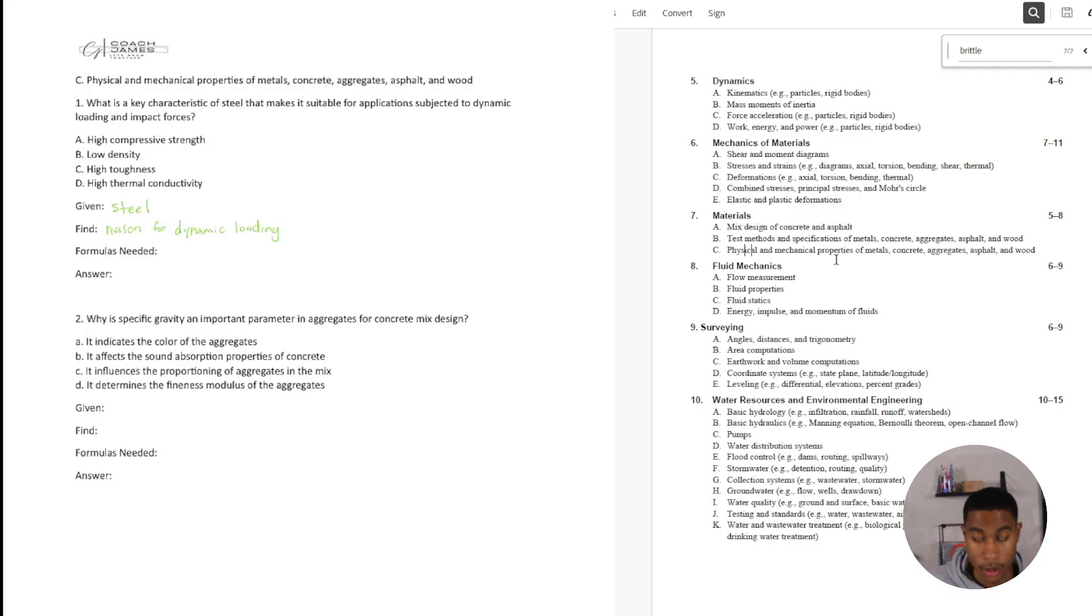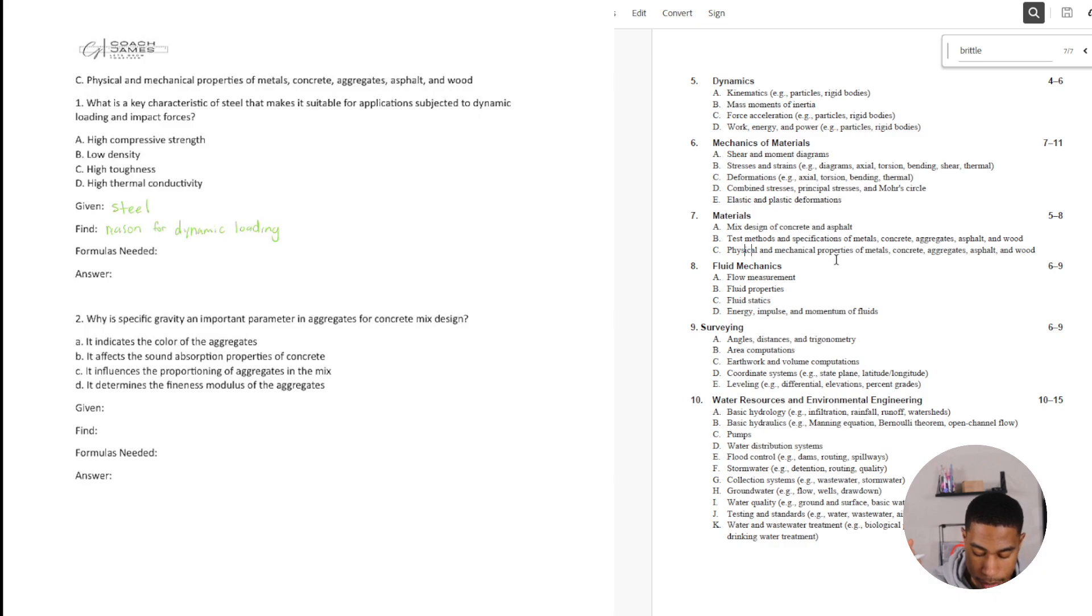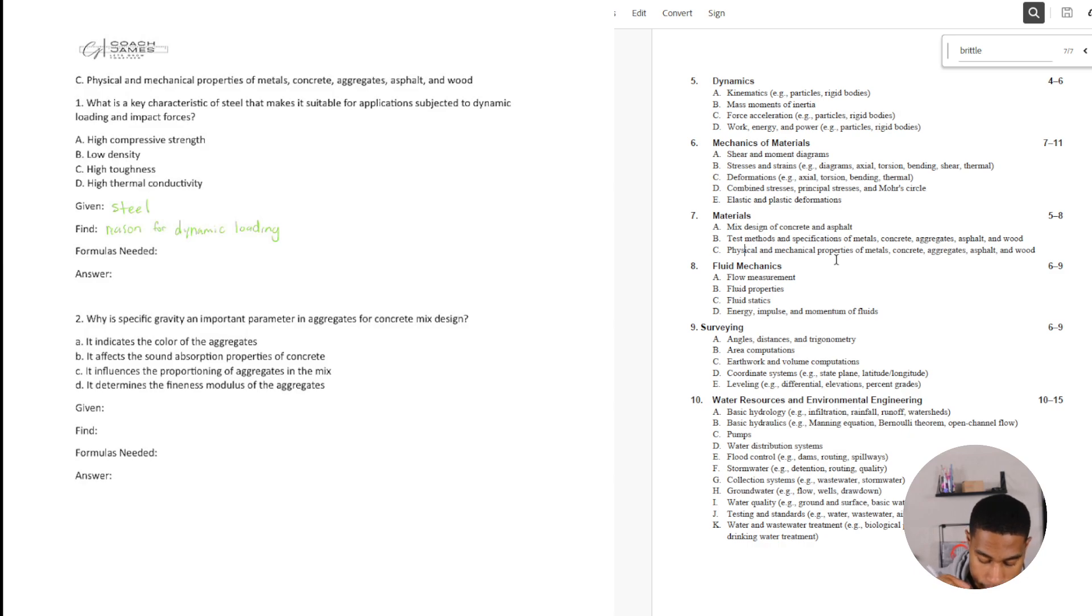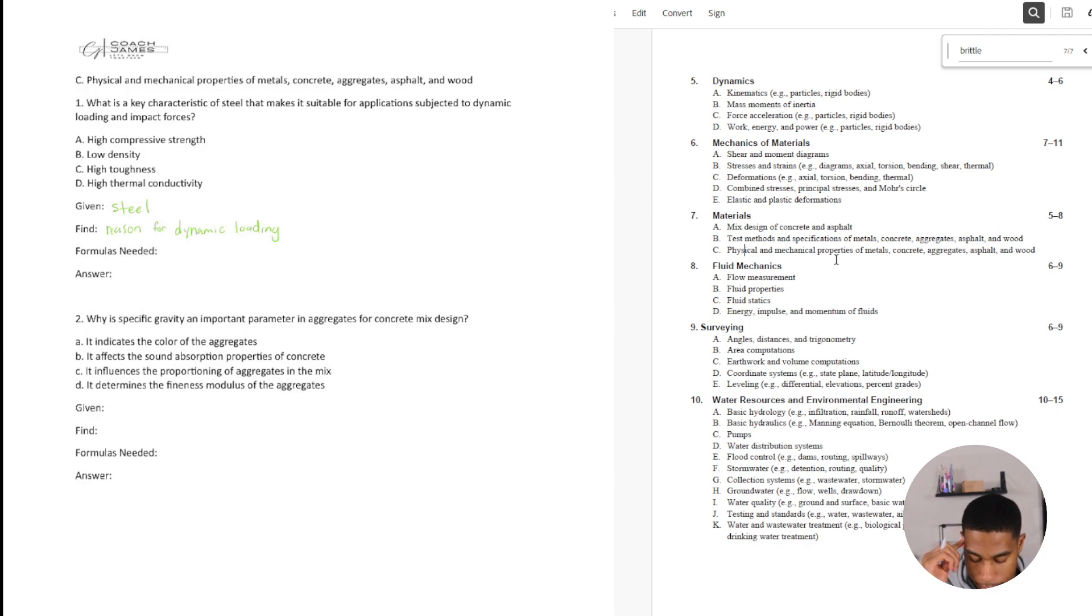Are there any formulas? No. Okay. So from this, this is kind of like prior knowledge. Would it be high compressive strength? In this case, no. So when you think of high compressive strength, normally you think of concrete, that type of thing.